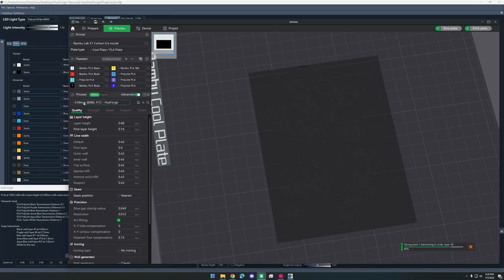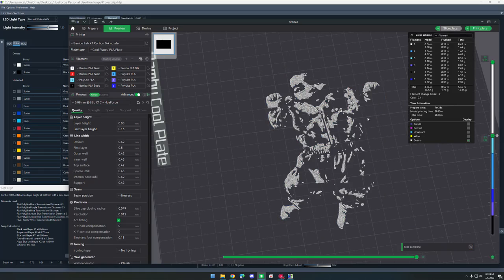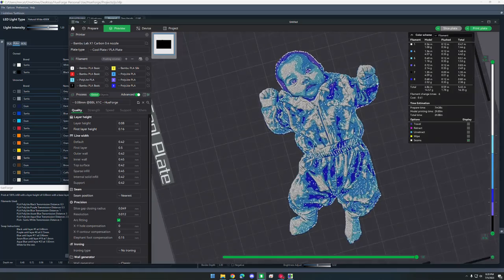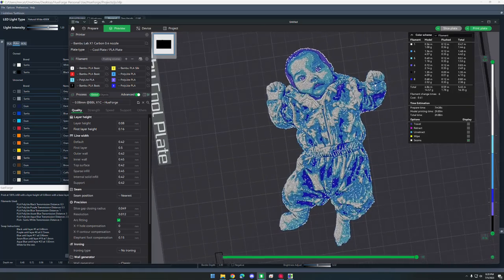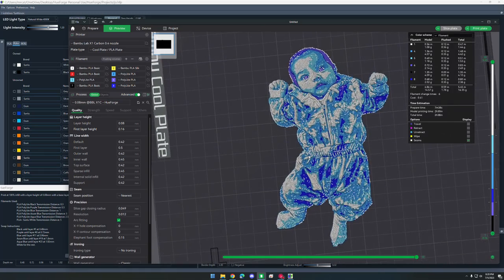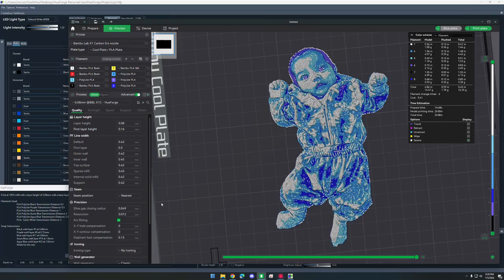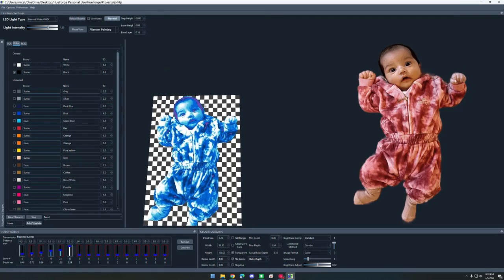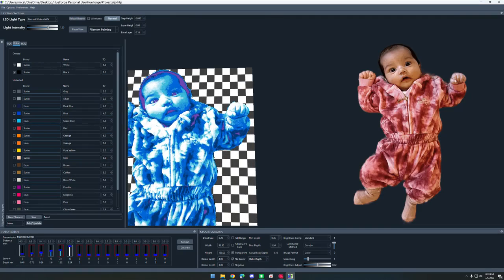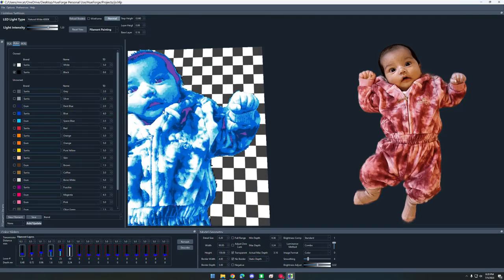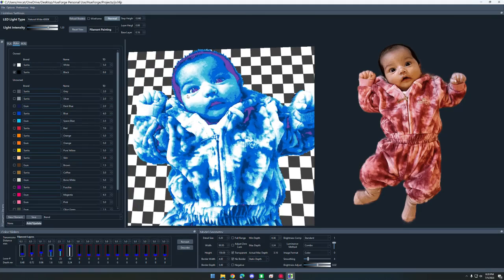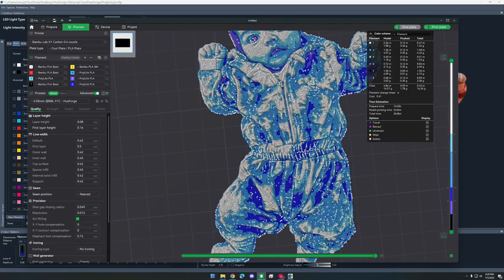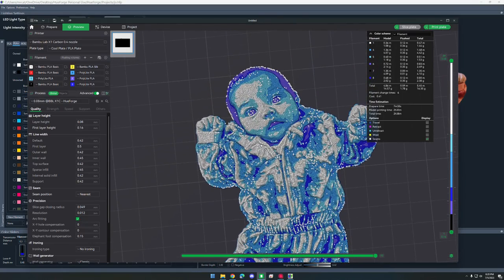It's not going to look anything like it looks in Hue Forge and the Slicer. Here it is. It looks pretty weird, especially with all the seams. If you go back into Hue Forge, you can see we have a lot more colors. They're less well-defined. It looks like a gradient, whereas in Bamboo Studio, it's just these solid color changes.